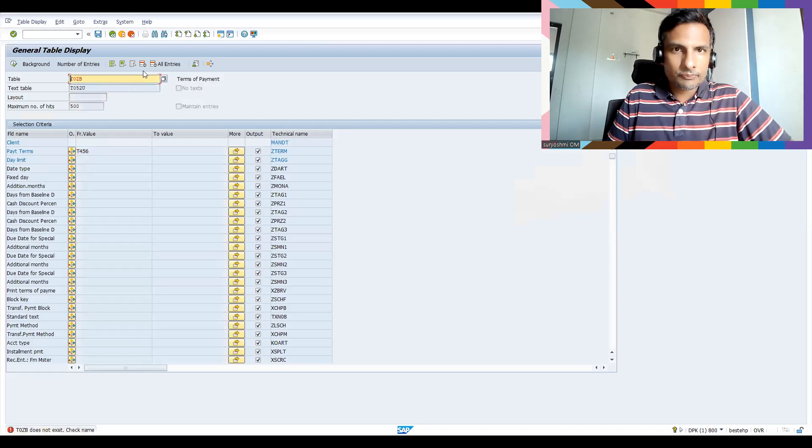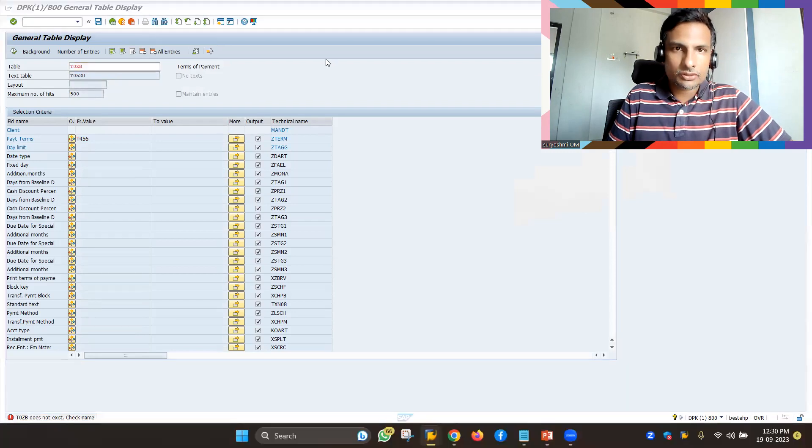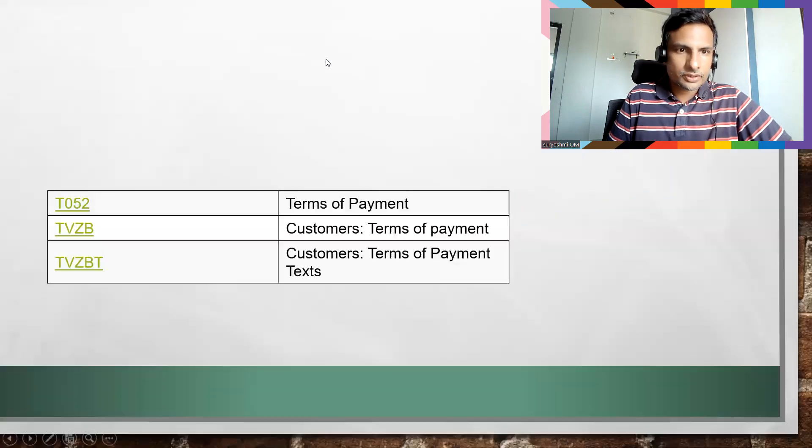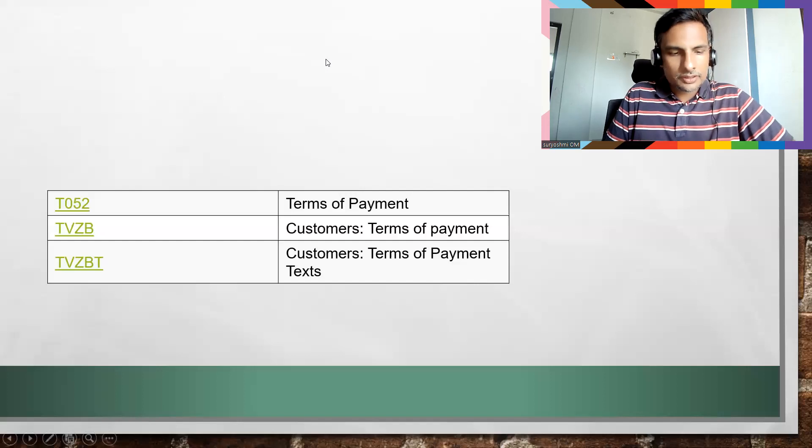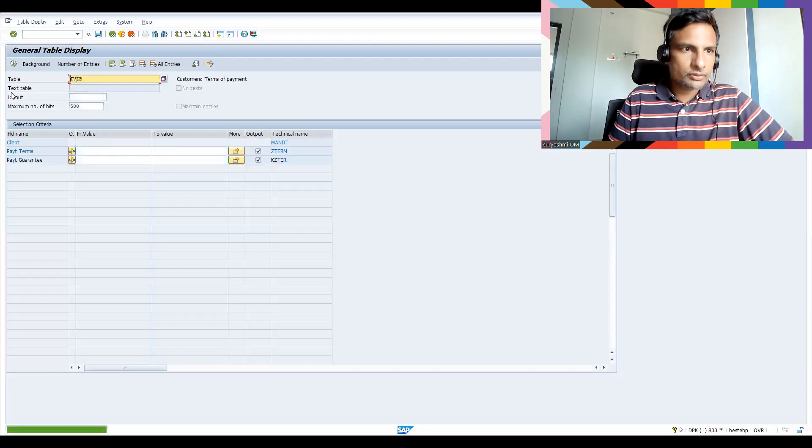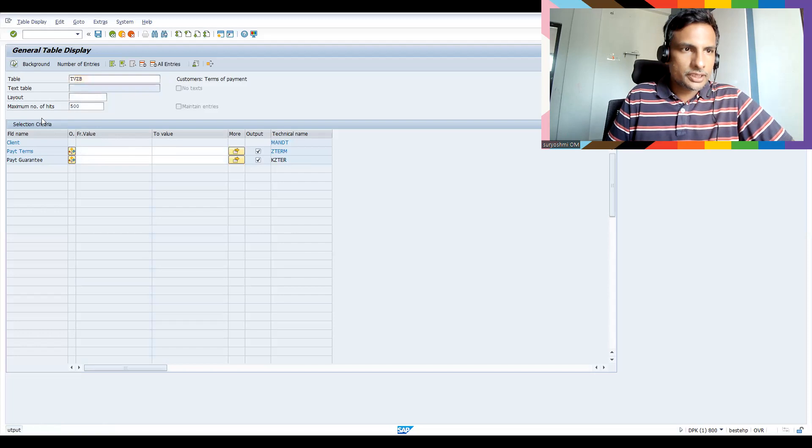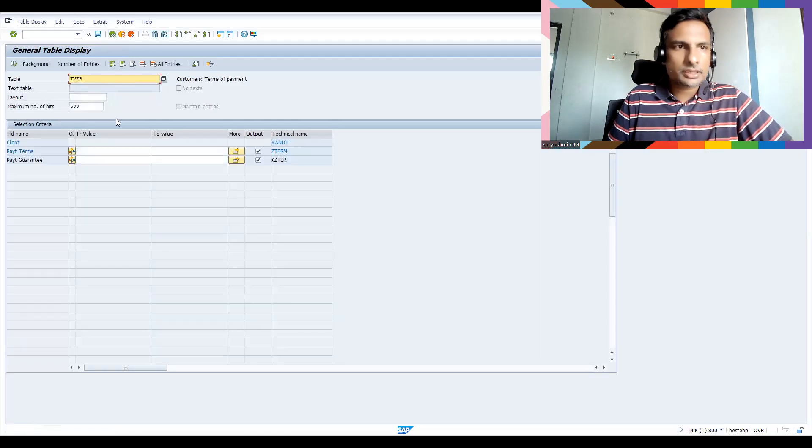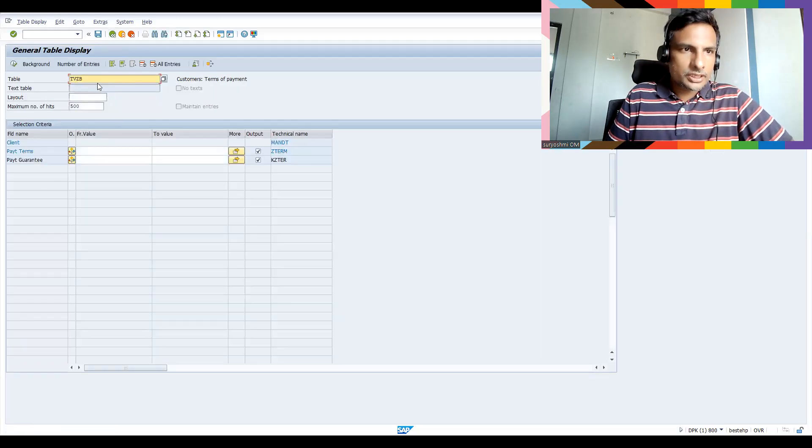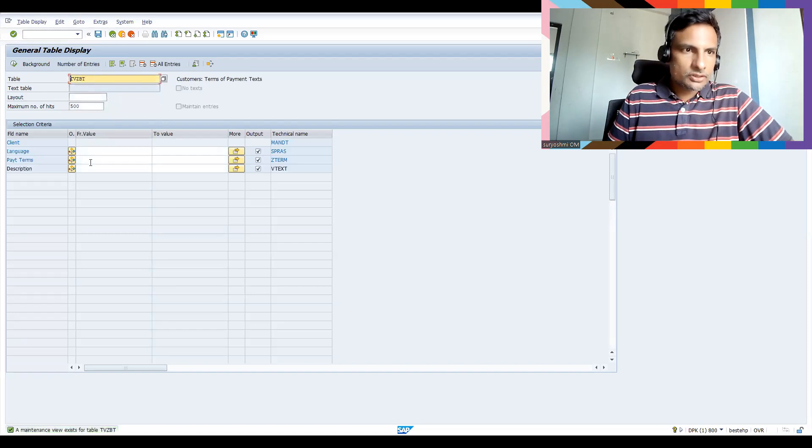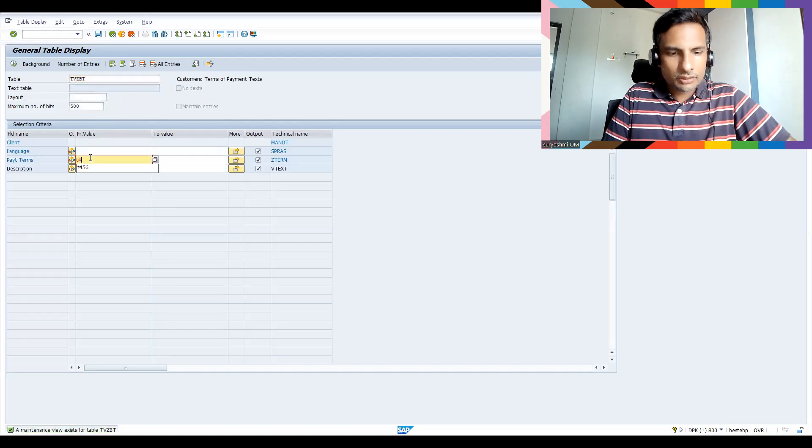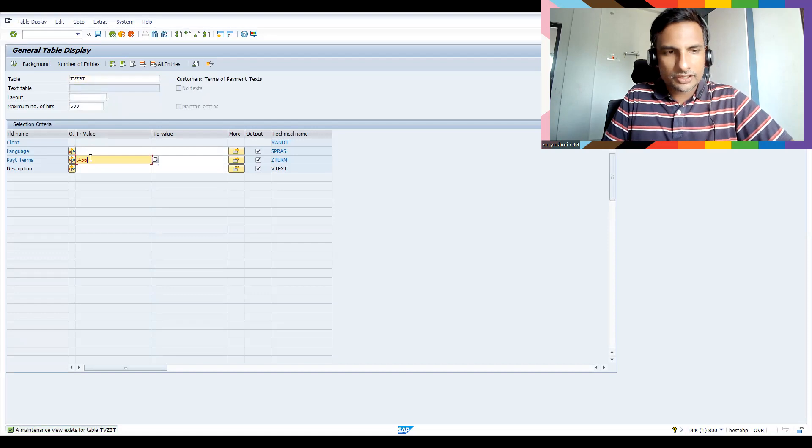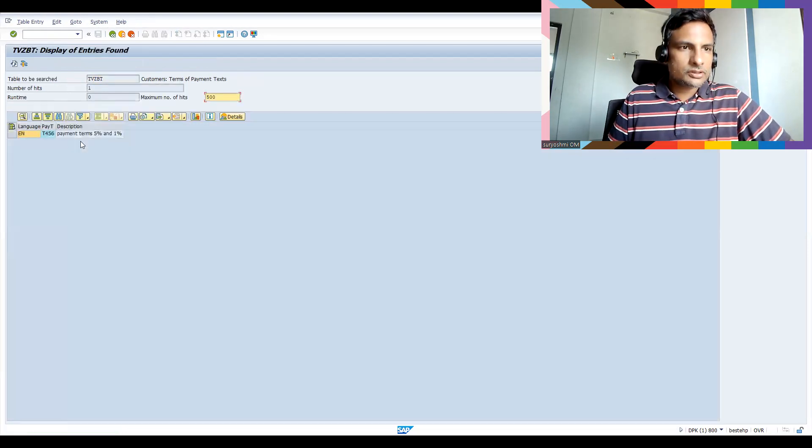Okay, T052 at FI side. Okay, TVZB... okay, so let's come here, TVZB. Okay, so if you click here, all the payment terms you will get: customer payment terms, TVZBT. Okay, so let's click T456T. Okay, you can see this.